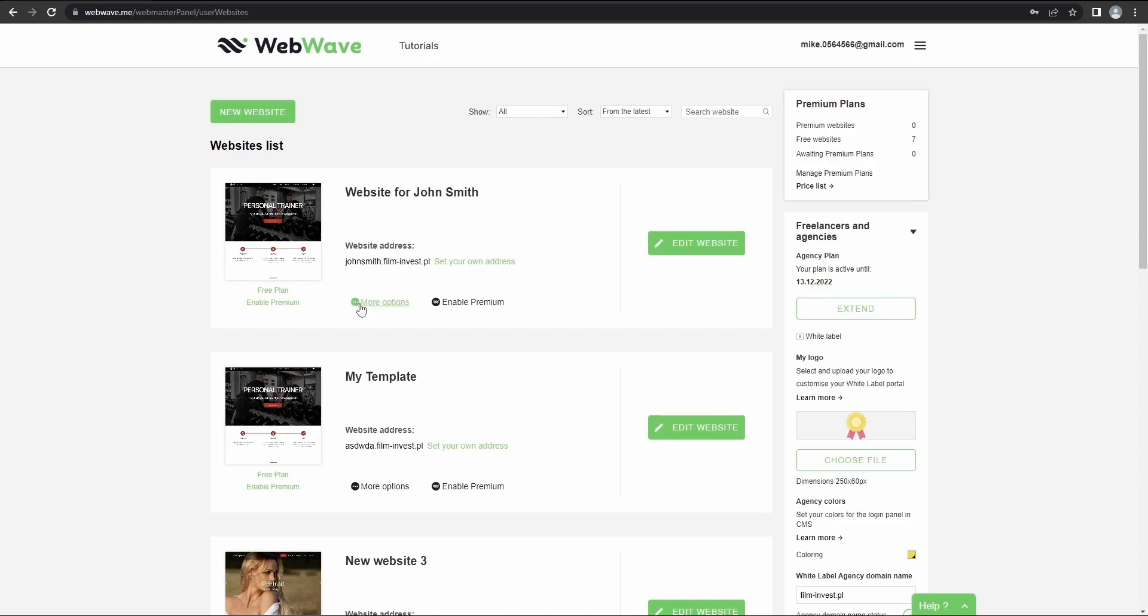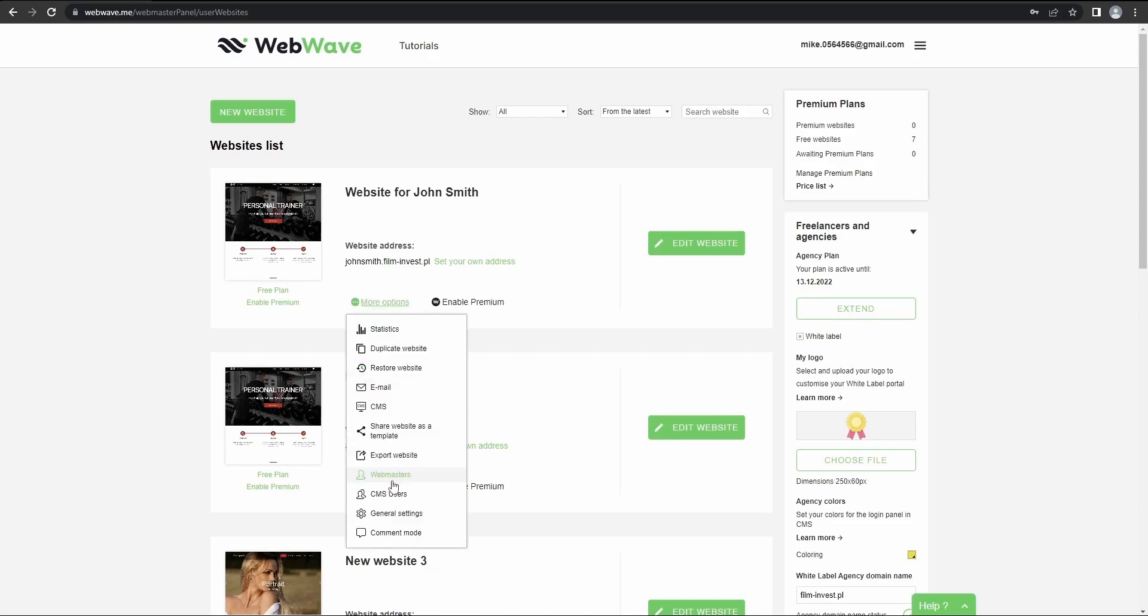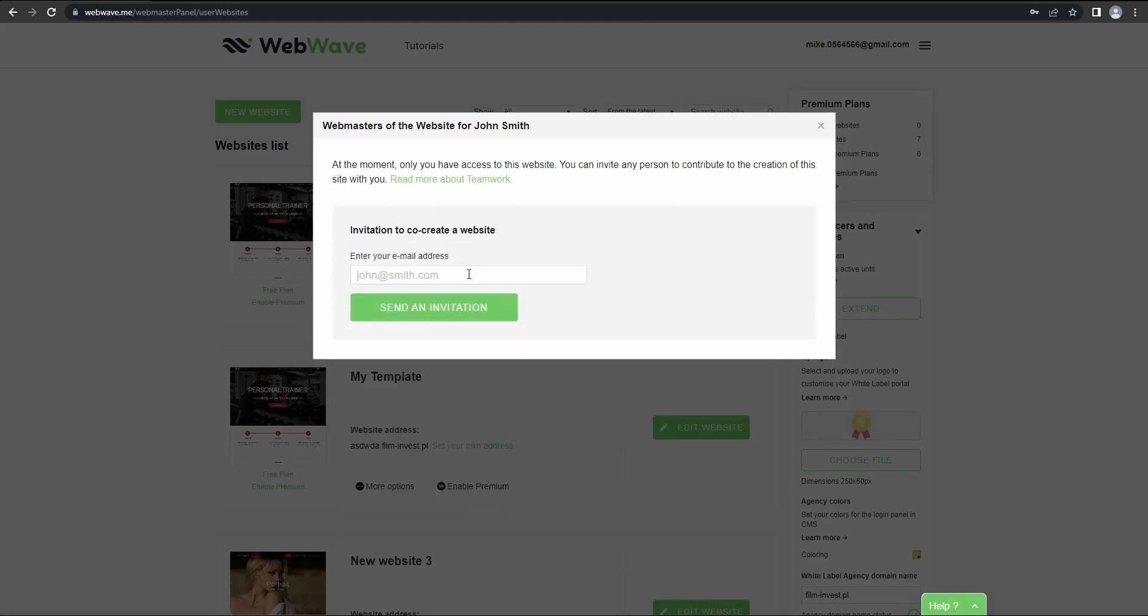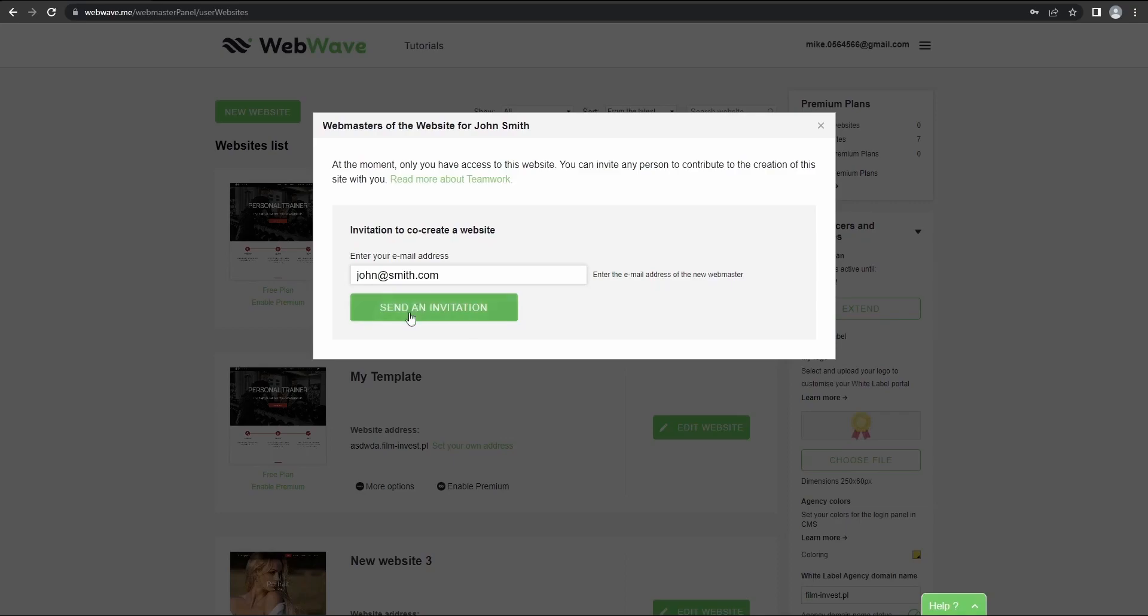So to grant webmaster's rights, go here, then webmasters. And in this window you can add a new webmaster by sending them an invitation email. So I'll just type in john@smith.com and by pressing here you can send an invitation.